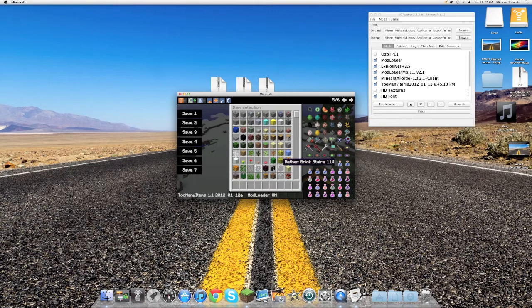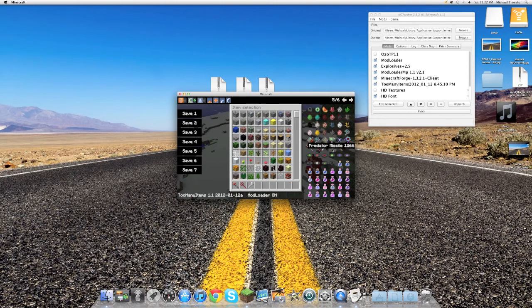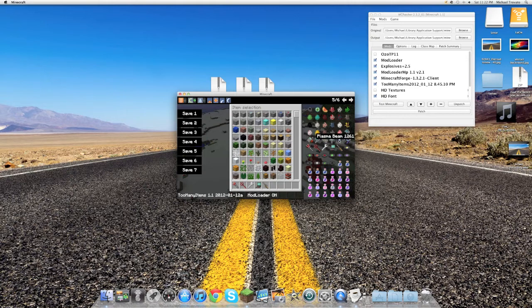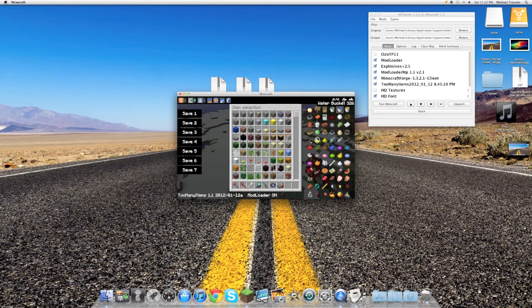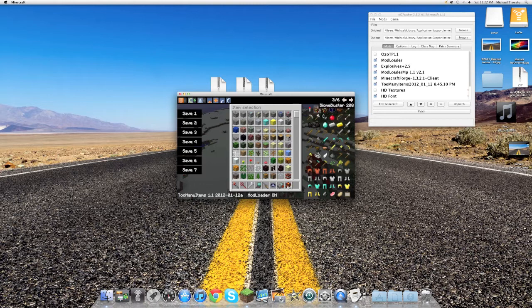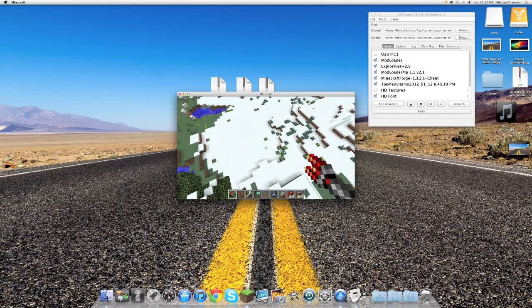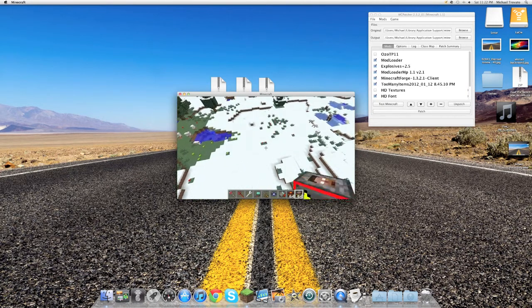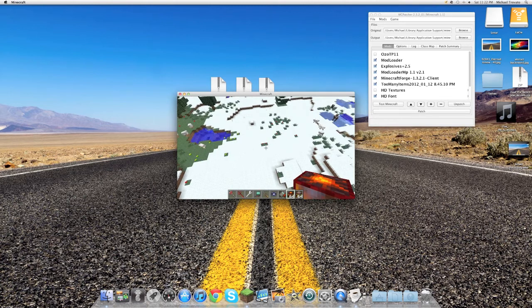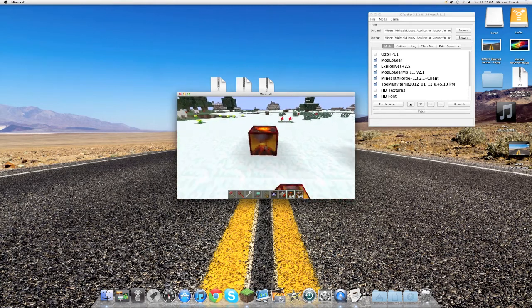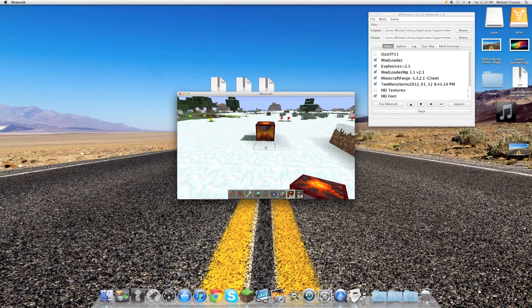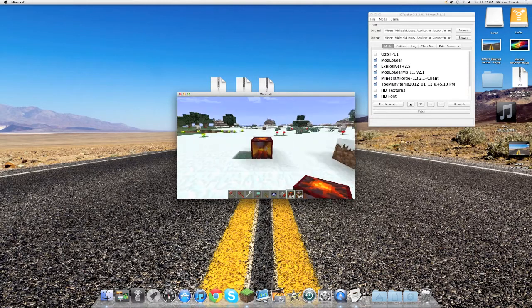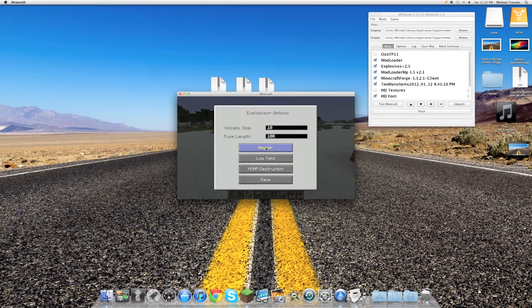Okay, so we're going to be using the Boomstick, the Hellstick, the wrench, Predator Missile, Elephant Gun, I guess the Plasma Beam. Let's show you Volcano and Biome Buster. Okay, so here's Volcano again. So yeah, we'll just put this down, and the snow, pretty funny. Select the wrench, and change that to Glacier.